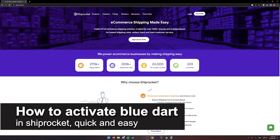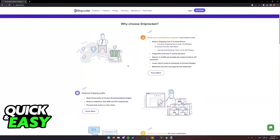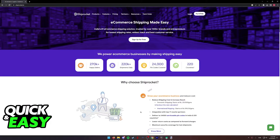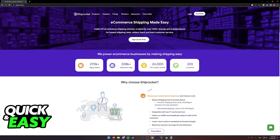In this video I'm going to teach you how to activate Blue Dart and ShipRocket. It's a very quick and easy process, so make sure to follow along. This is a process that you can do either through your phone or your computer — you simply have to use a web browser on either of them.